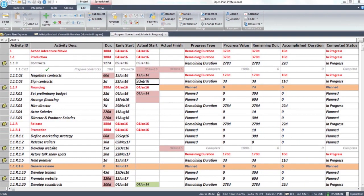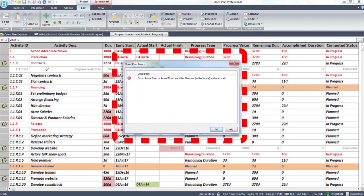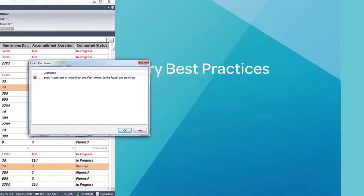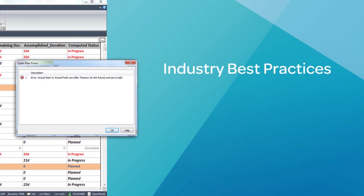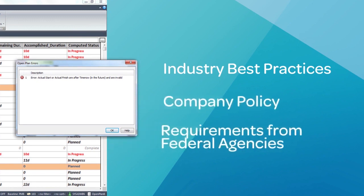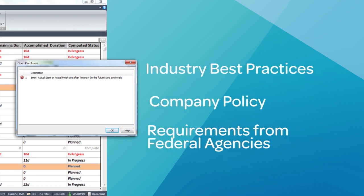User-defined validation rules add another level of scheduling control and maturity by warning users that entered data does not comply with industry best practices, company policy, or requirements from federal agencies like the DCMA.